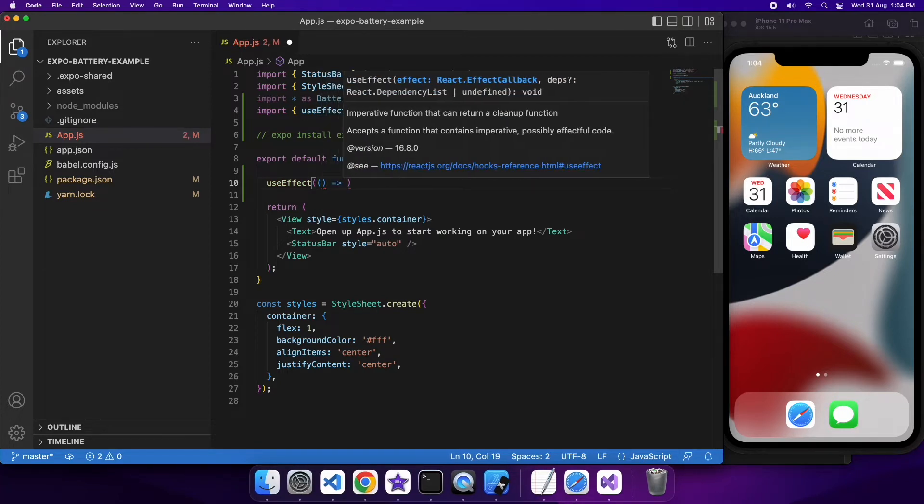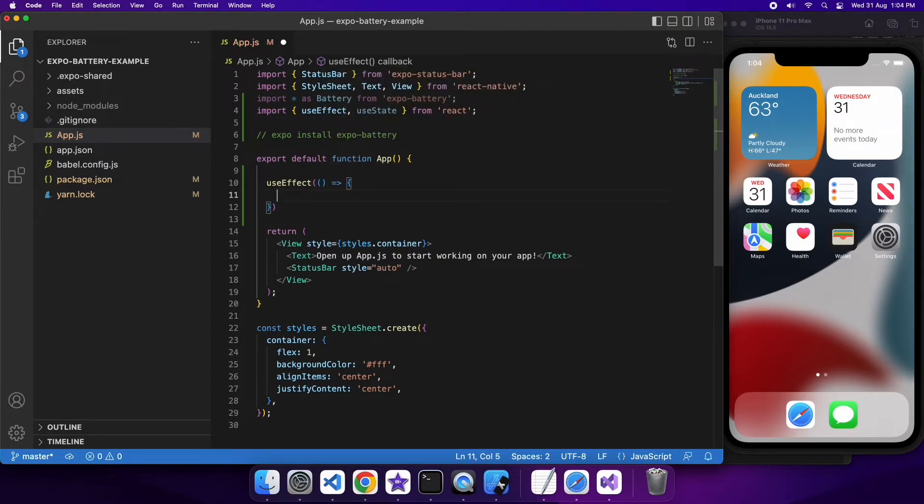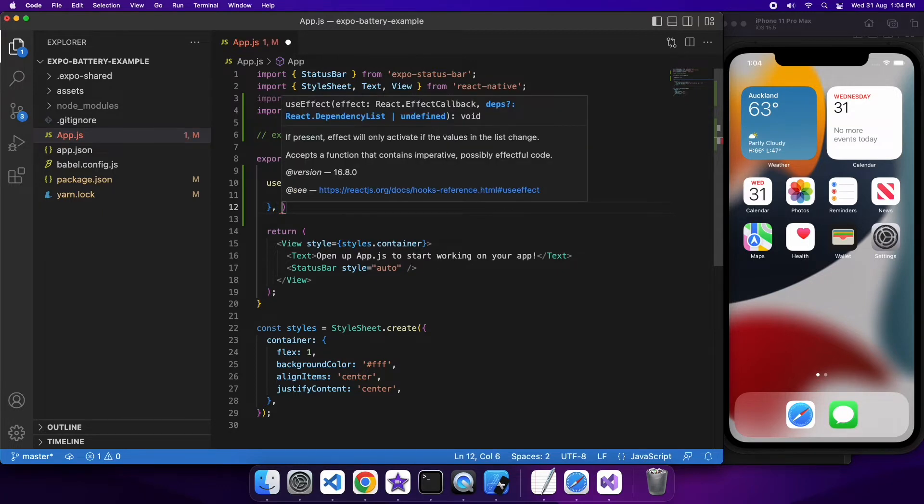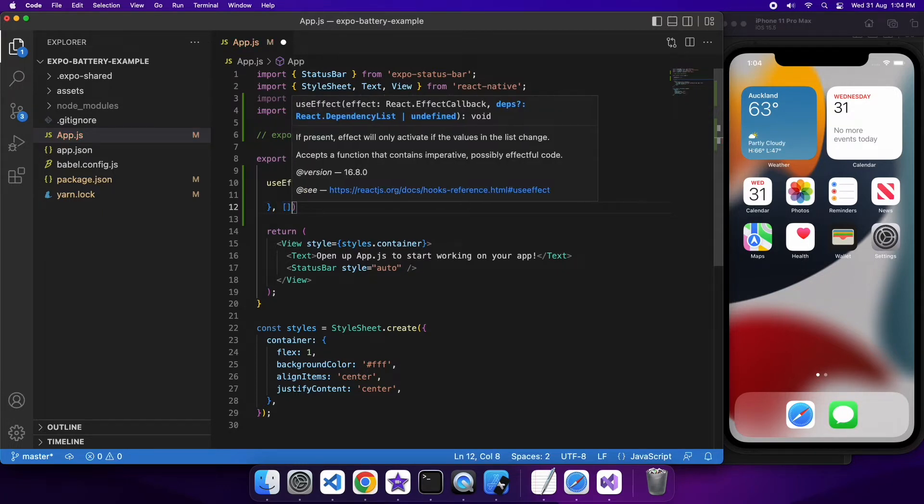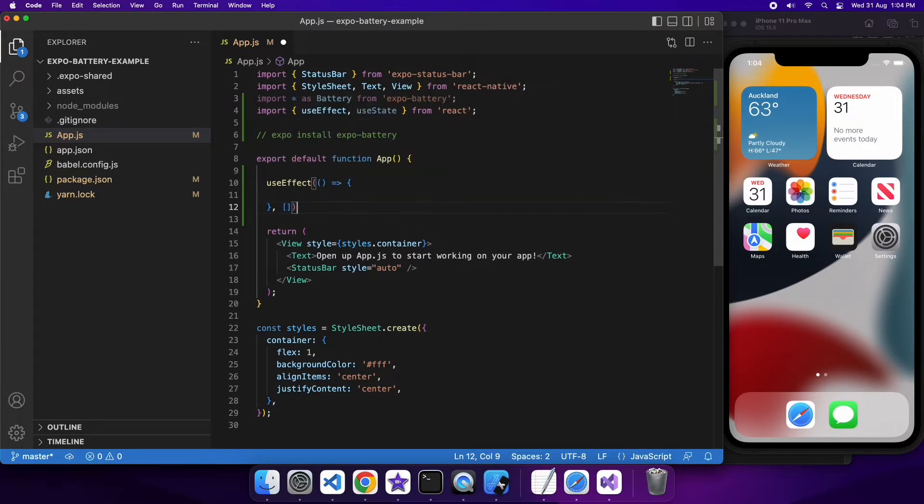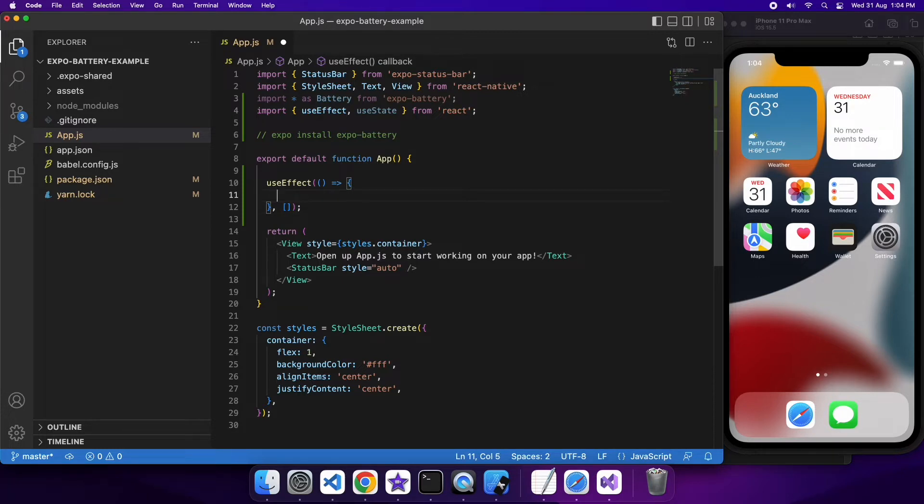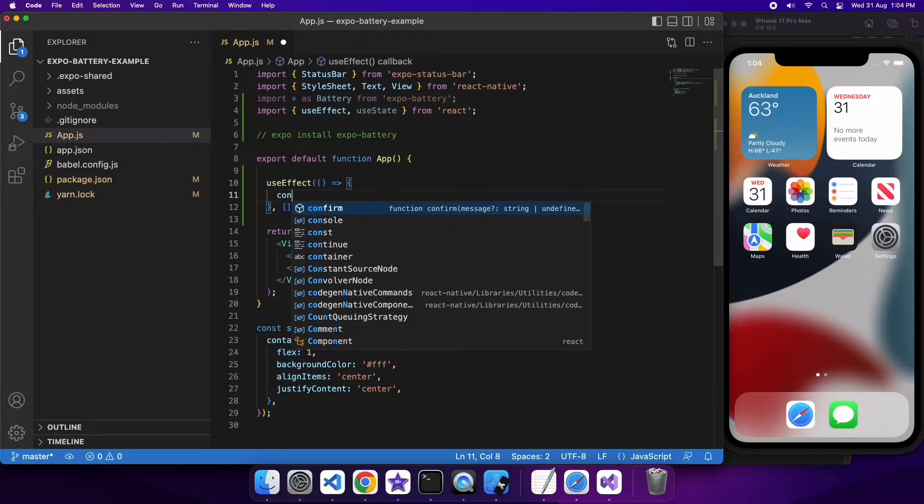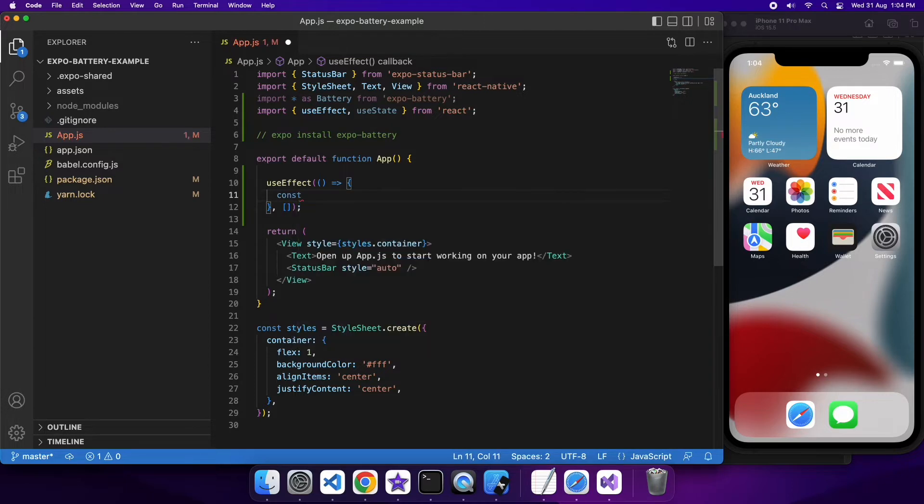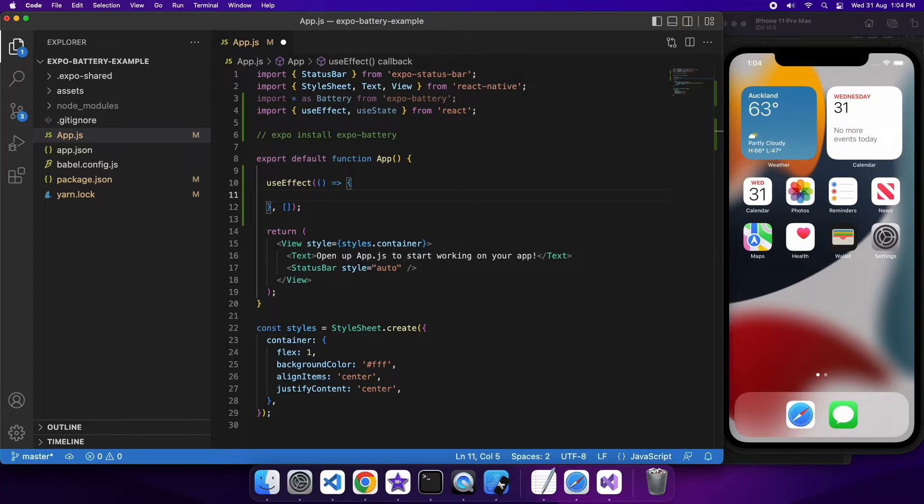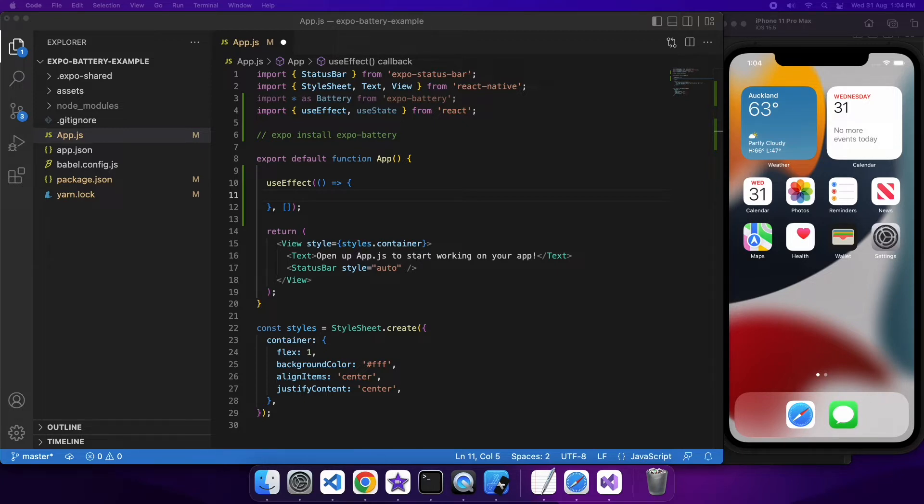So basically what UseEffect does is it runs once when your component mounts and it's similar to the old lifecycle class function component did mount. So it's going to run once and basically you pass in a function that will be called and if you have anything you want to unsubscribe from you can do that in the return of that function.